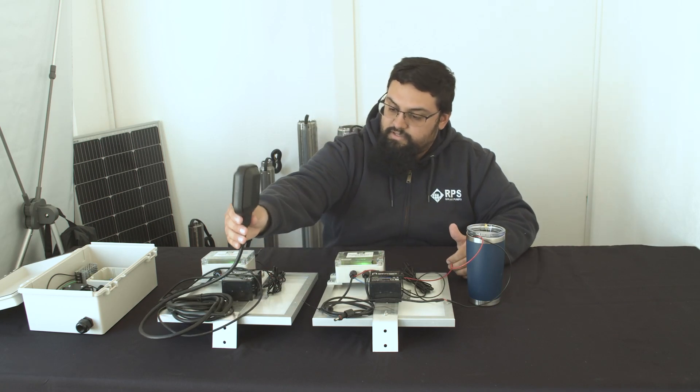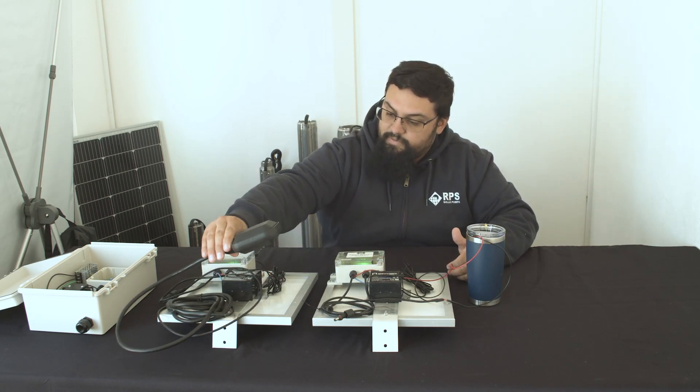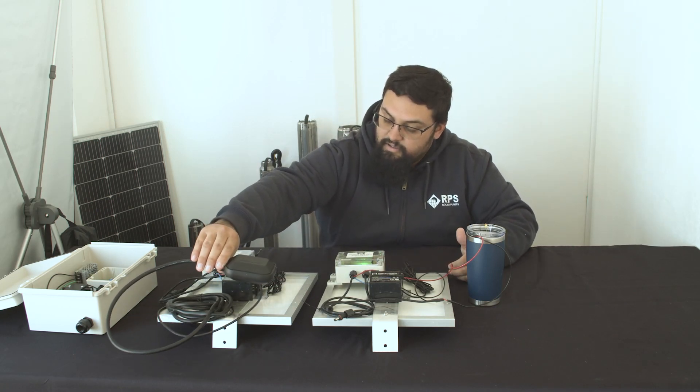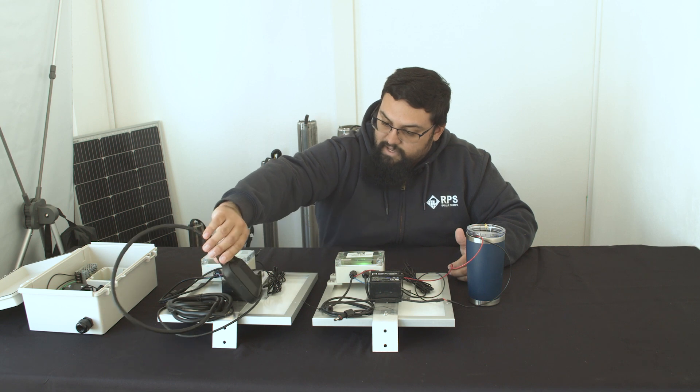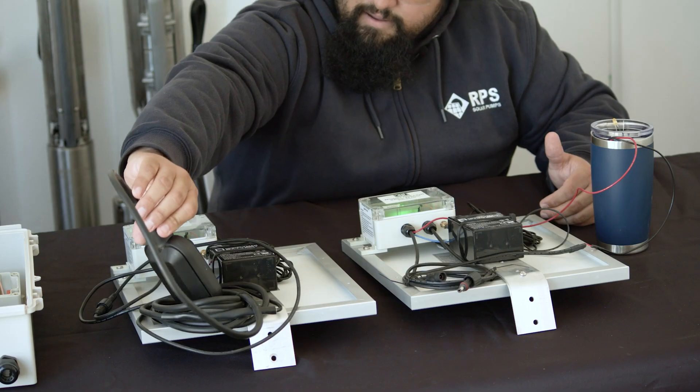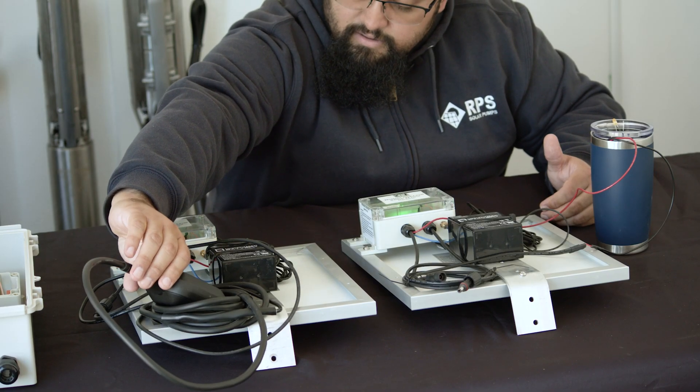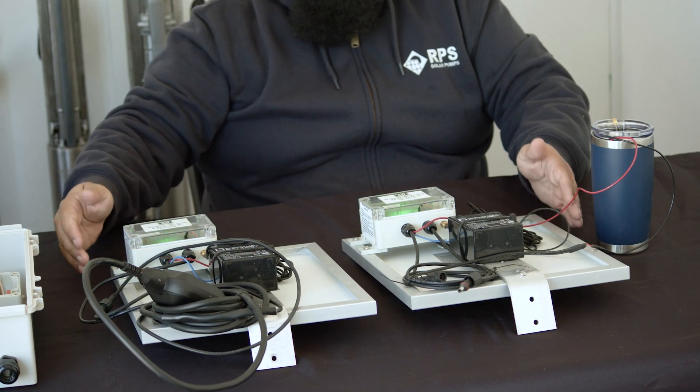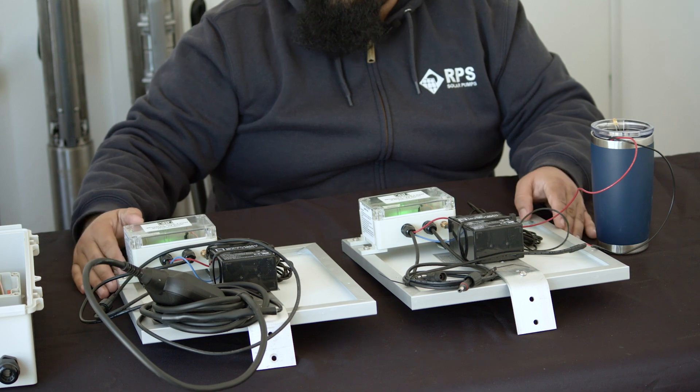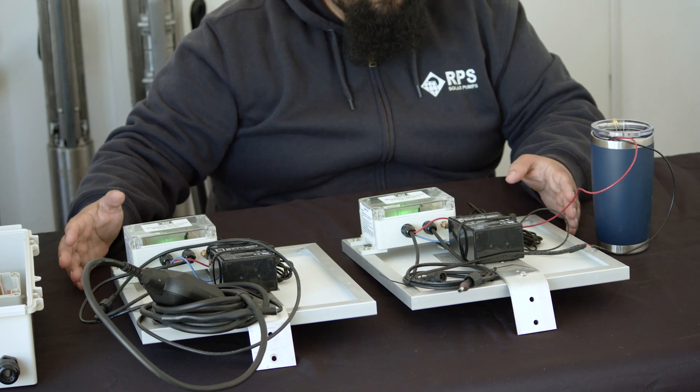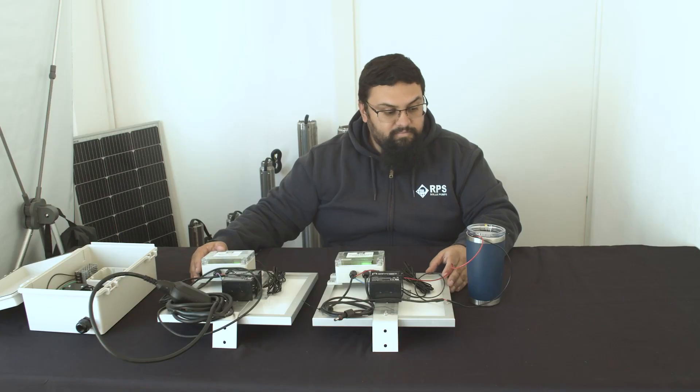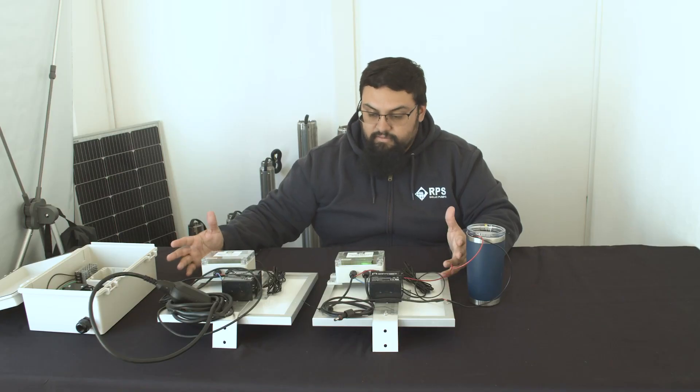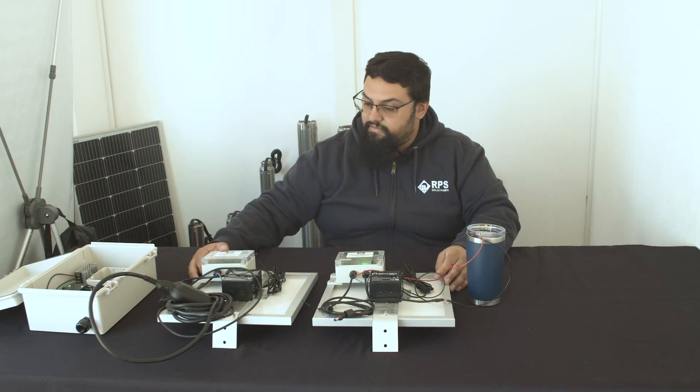and then once the float goes back down, the water level in the tank starts to empty. You have your six, seven second delay between the two units talking, the sound goes off.